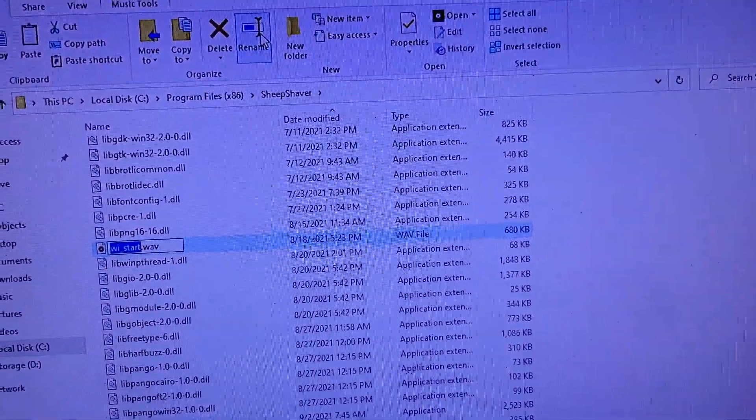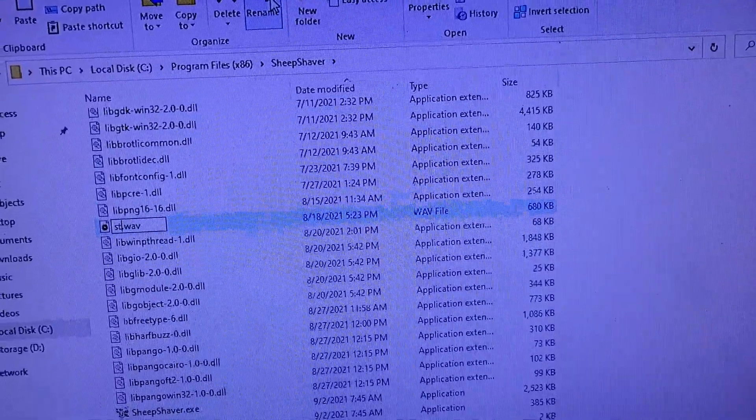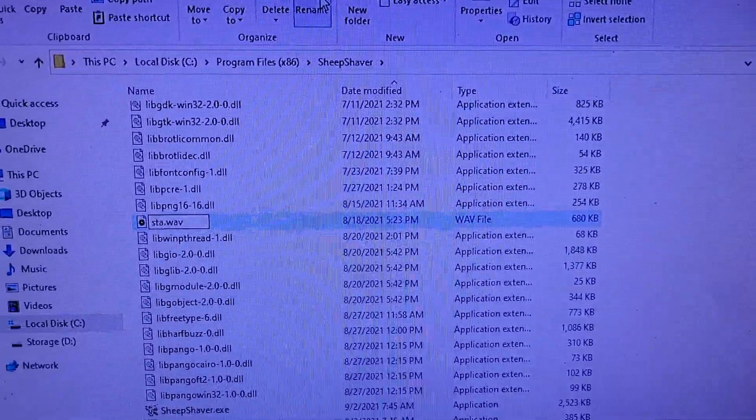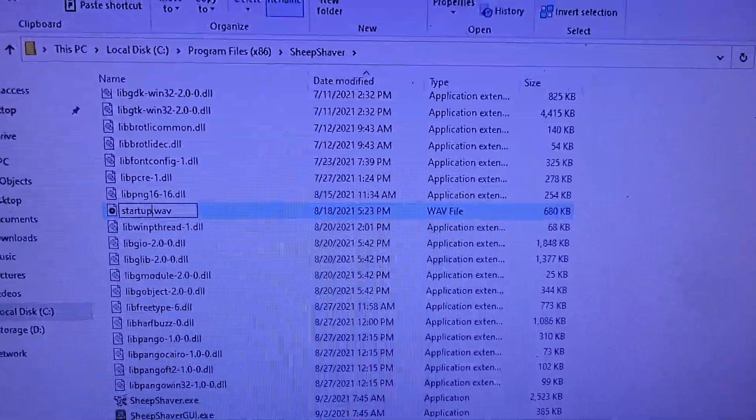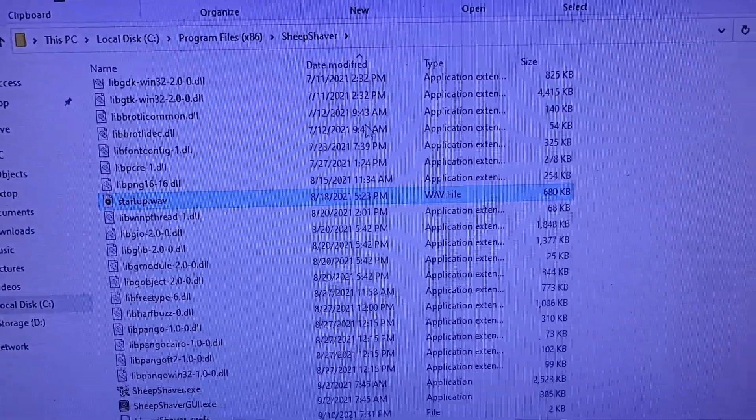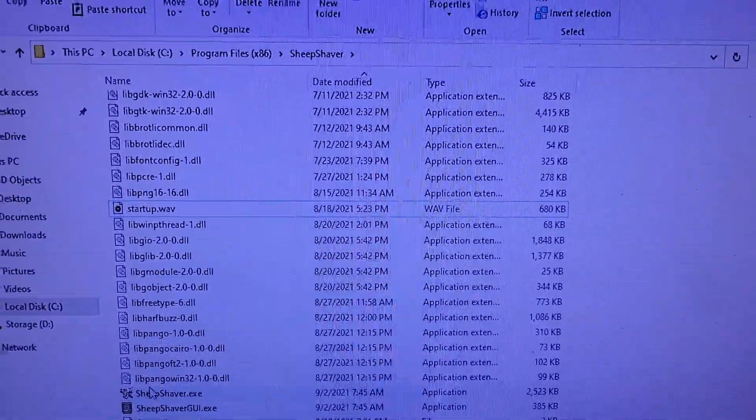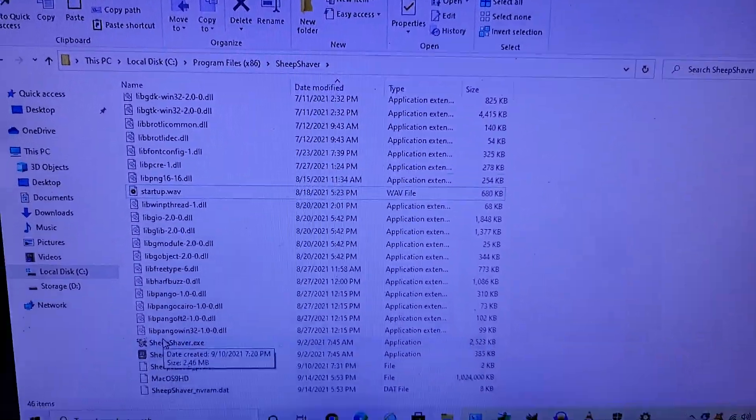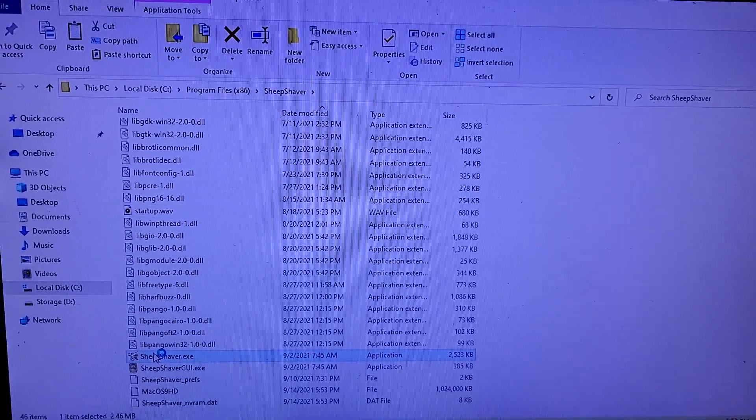And then for SheepShaver, you can actually, let's change this one to startup. Now since it's in the same file, it'll think it's a startup. Alright, let's click it and see if it works.